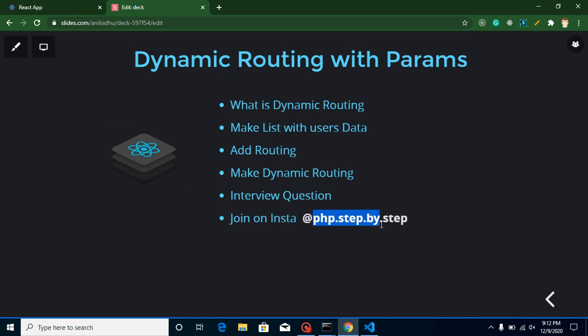First question: what is dynamic routing? Sometimes we cannot simply use static routing. For example, we have pages like an About Us page, a Contact Us page, and a User Information page — for those we can simply use static routing. But if you want to make a list of users and on click open complete information of a specific user, you don't know how many users you have in your database — it could be 10, 20, 30, 100, or even thousands.